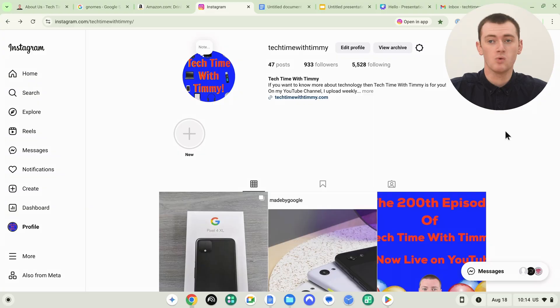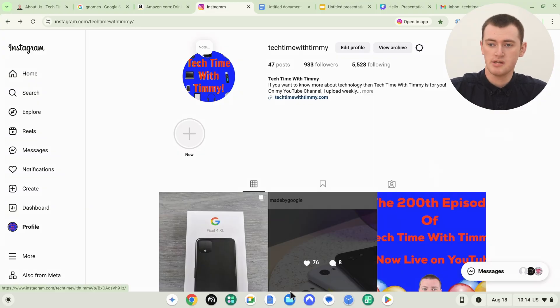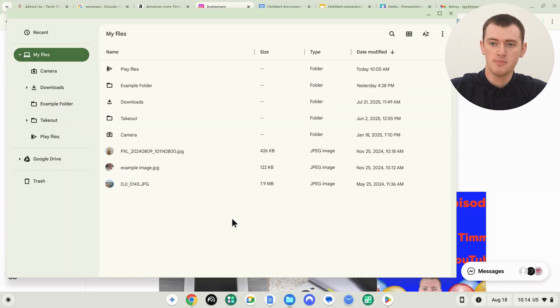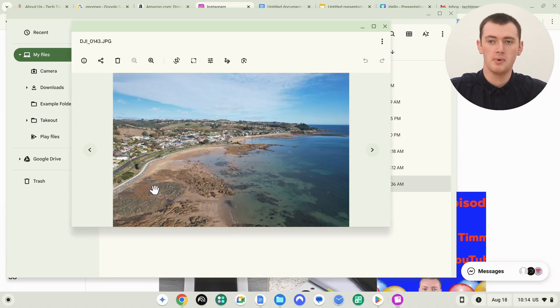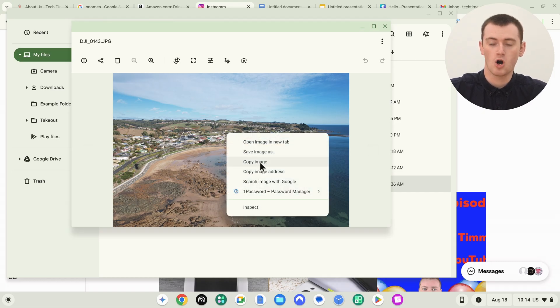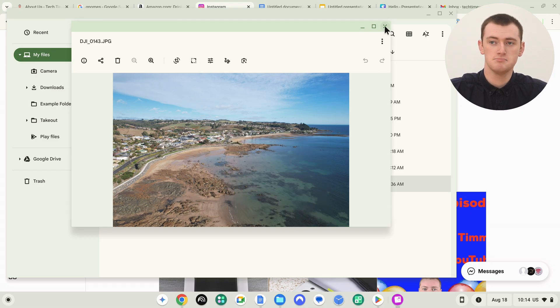It doesn't even have to be a website. You could pull up the Files app and directly copy an image file by right-clicking on it and clicking Copy. Or if you double-click on it to open the image in the image viewer, you can right-click on it and click Copy Image. In some other Chromebook apps, you can possibly do the same thing depending on the app and how the image is displayed.